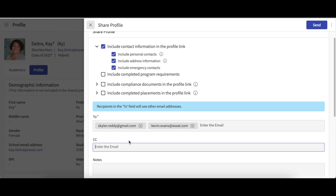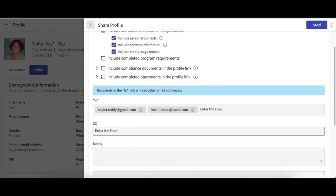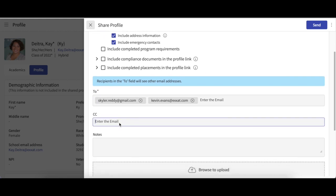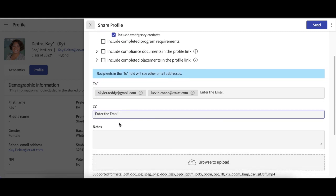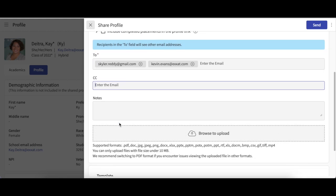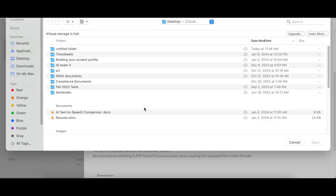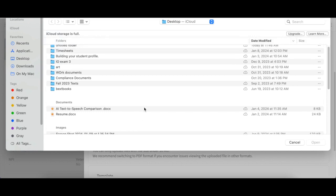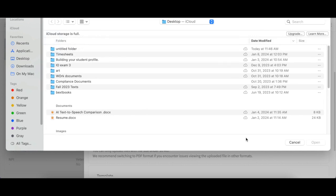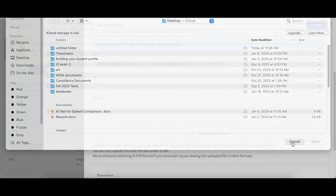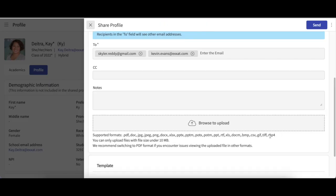You can also CC any other recipient if you so desire. You can also attach files to the email you are sending. To do this, click on the Browse to Upload button and then select the files from your computer. Be sure to take note of the supported file formats and the size limitations here.